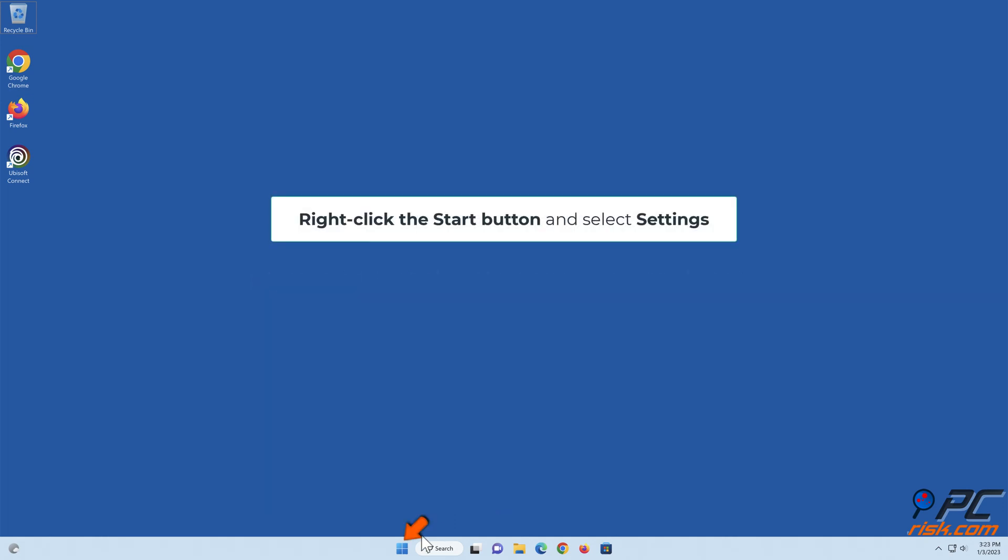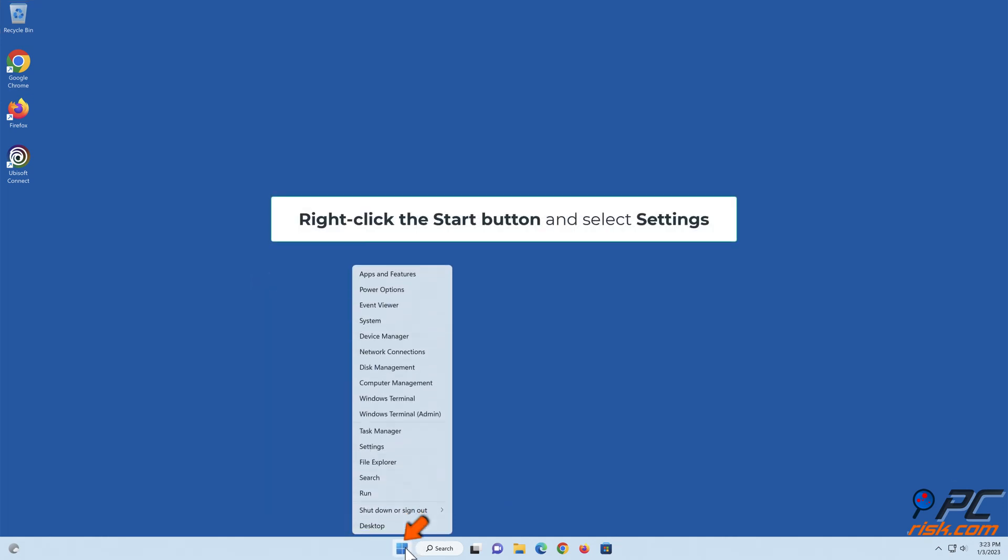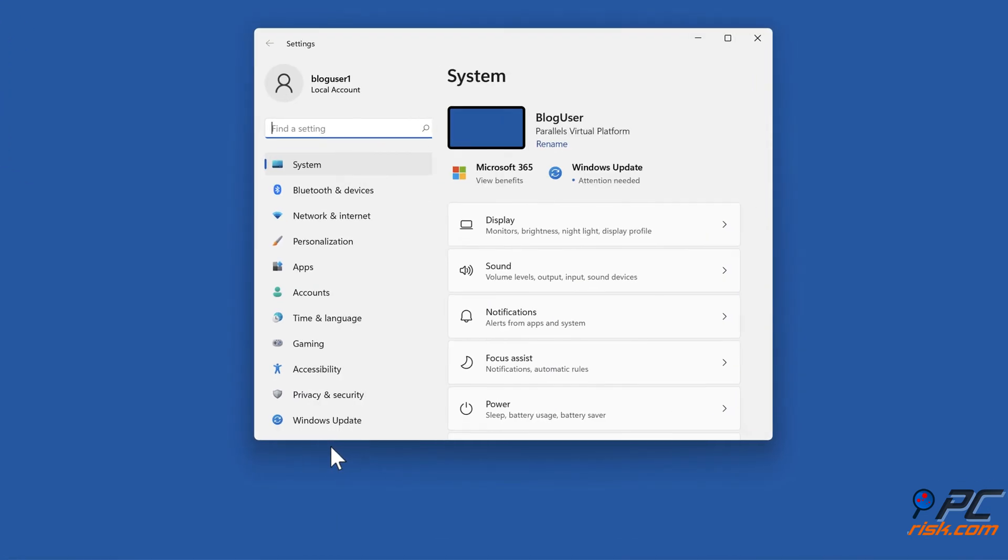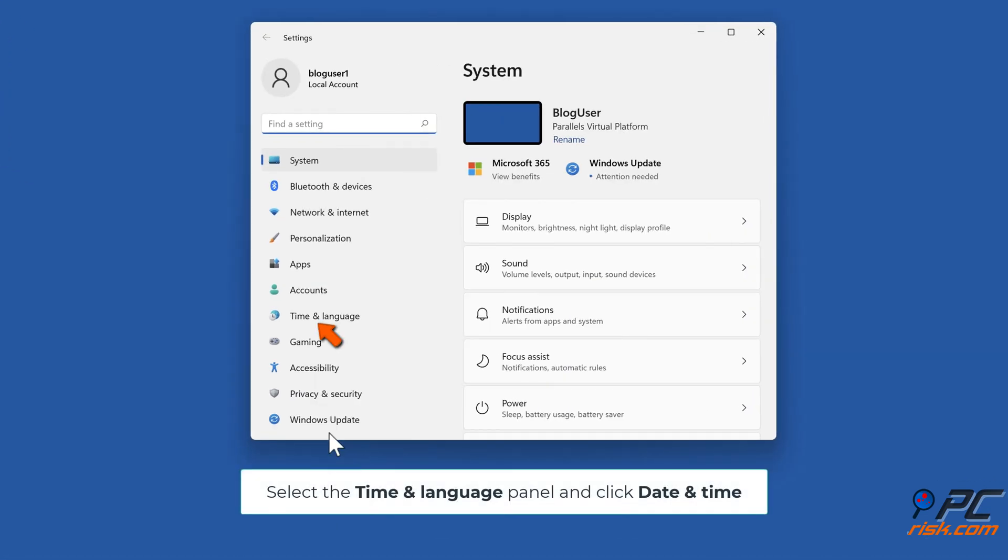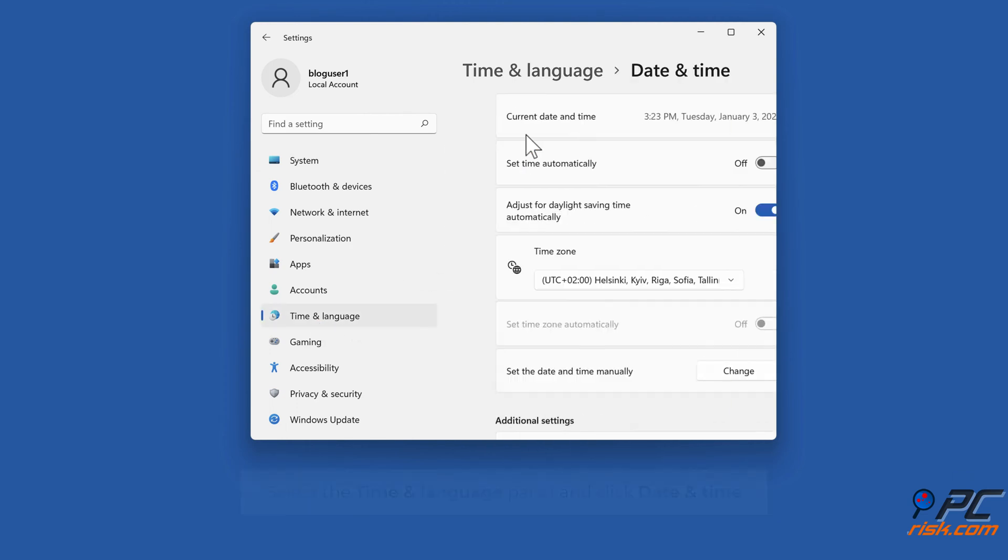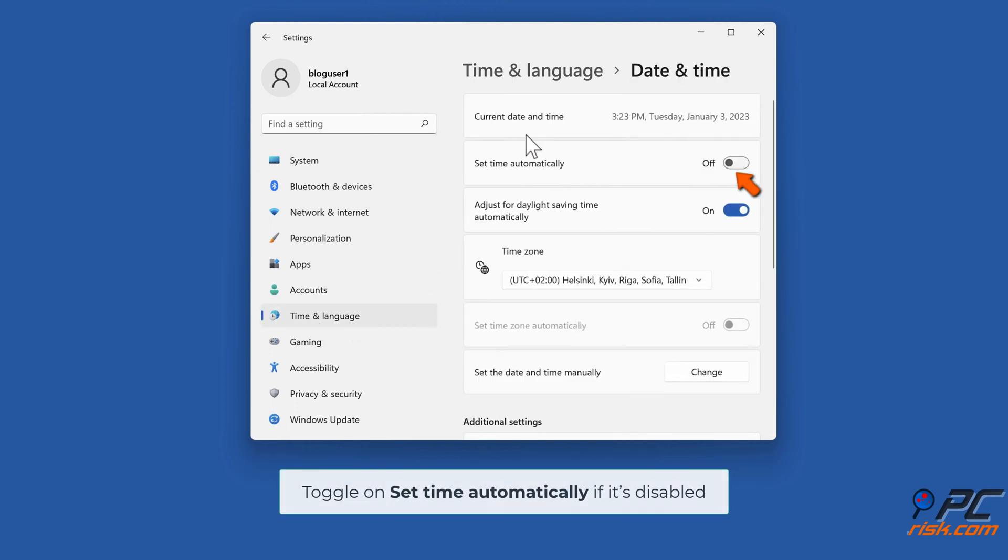Right-click the Start button and select Settings. Select the Time and Language panel and click Date and Time.